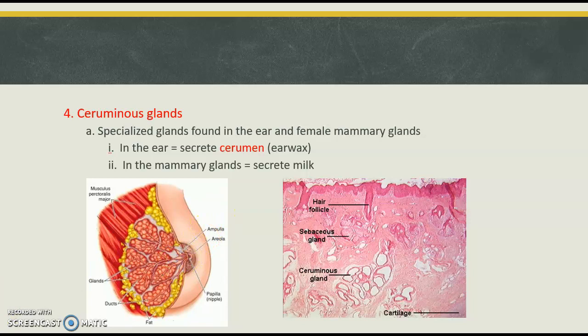This concludes our discussion on the accessory structures. Moving forward, start thinking about how some of the different components play a role in maintaining the functions of the integumentary system, namely homeostasis. For example, how would cerumen contribute to protection? We talked about cerumen trapping things in the air that might get in our ear that we don't want. Thank you for listening — if you have any questions over this material, be sure to ask.